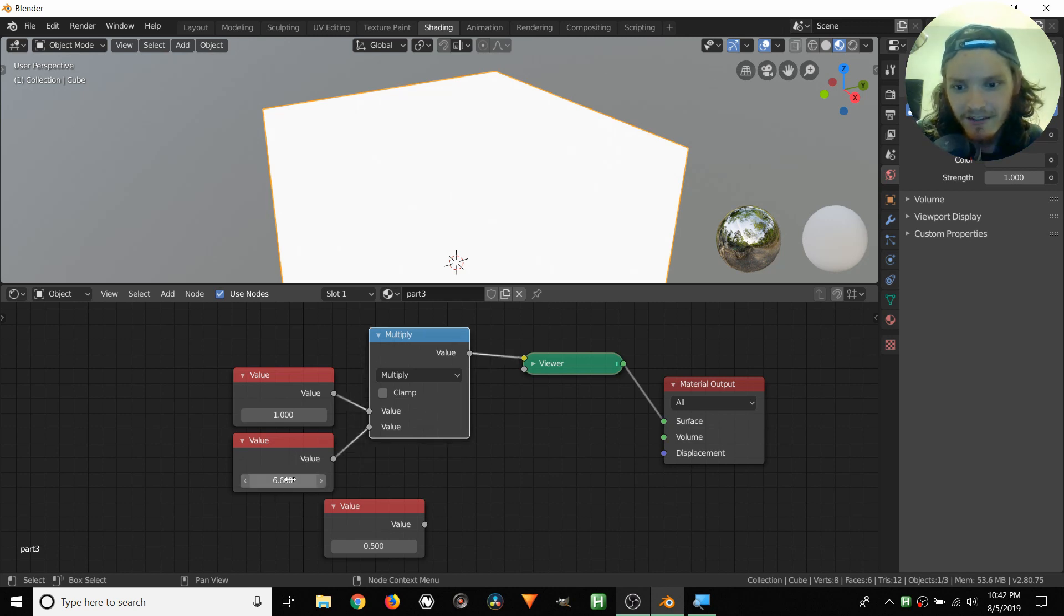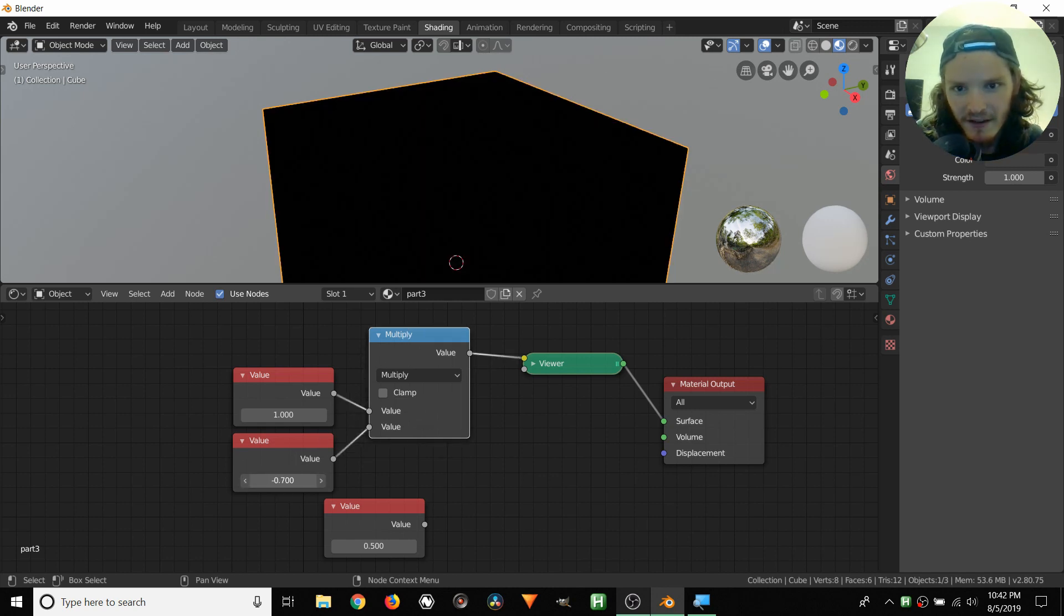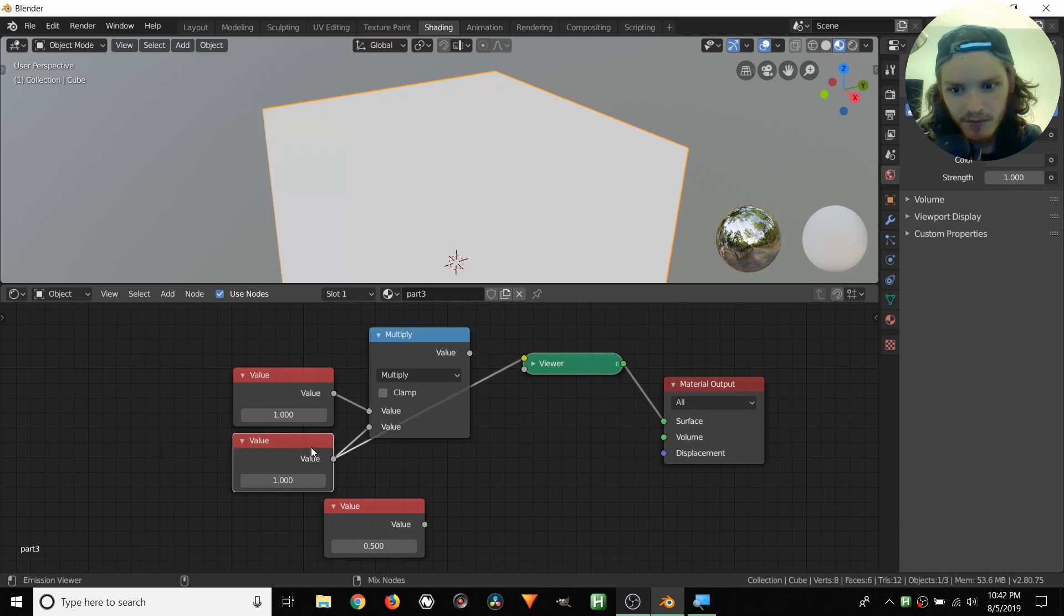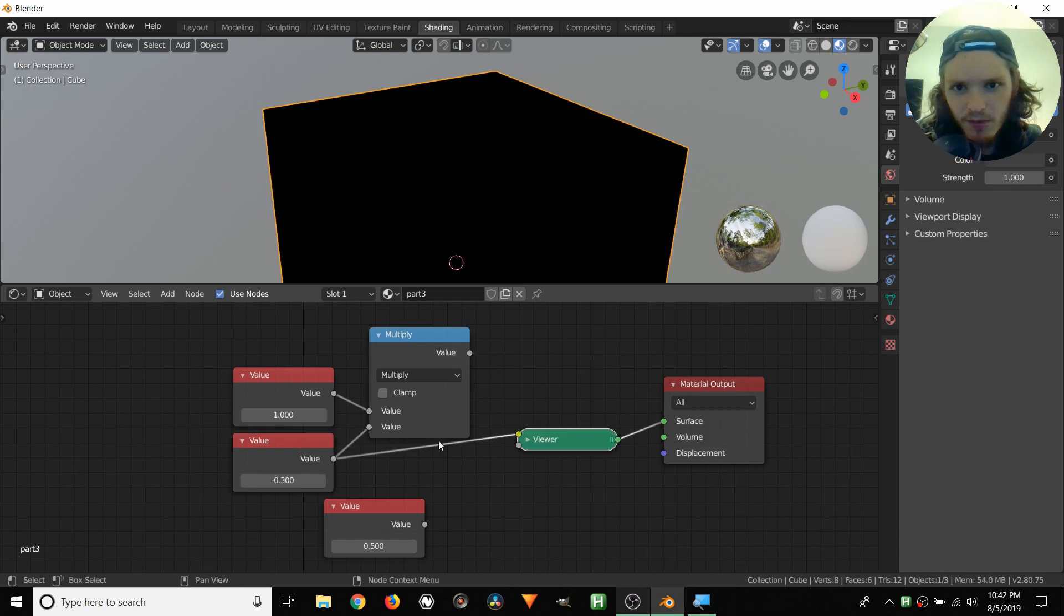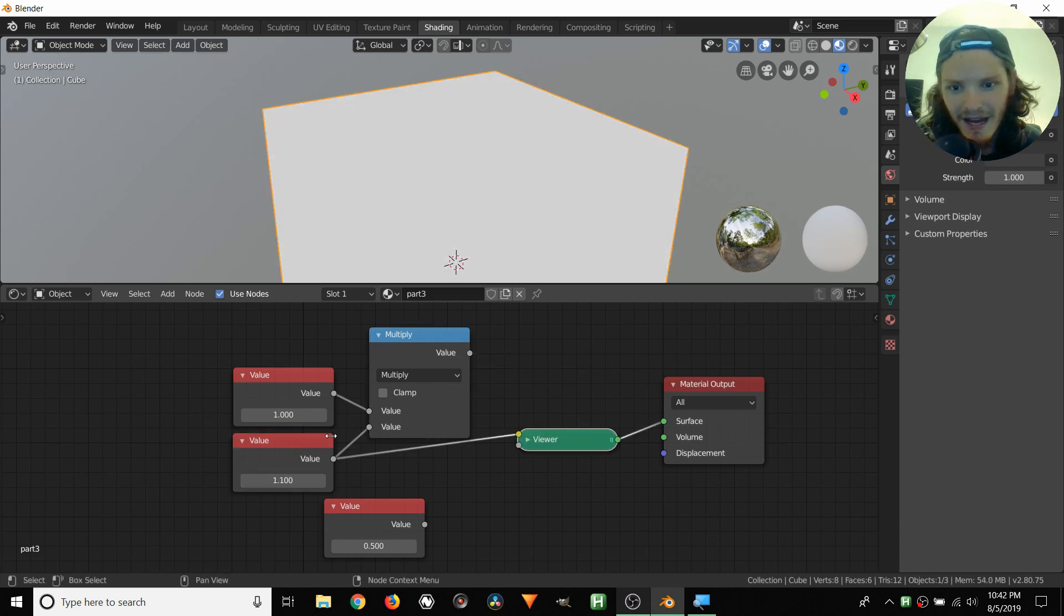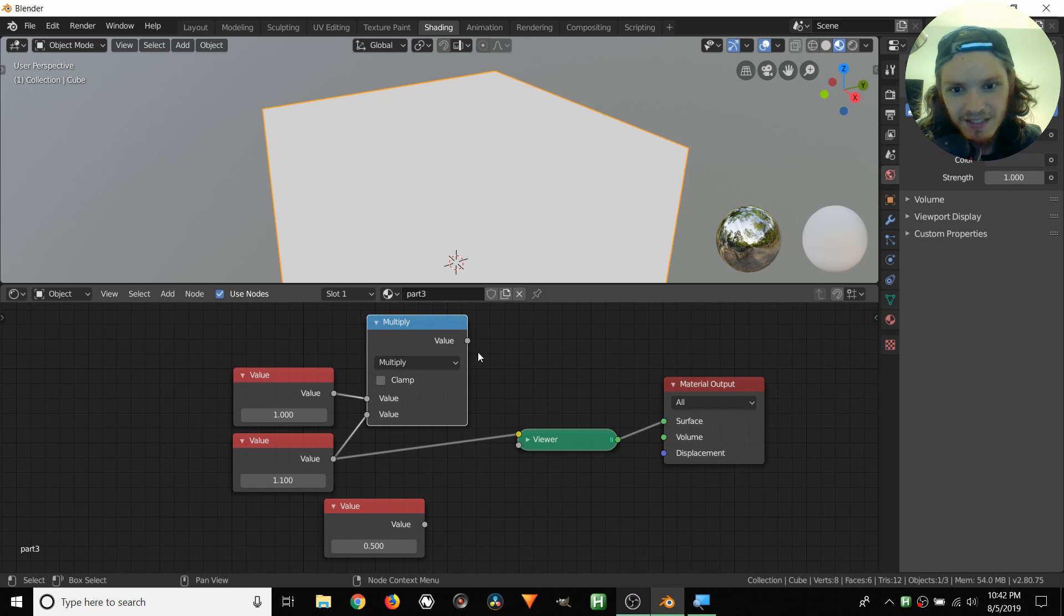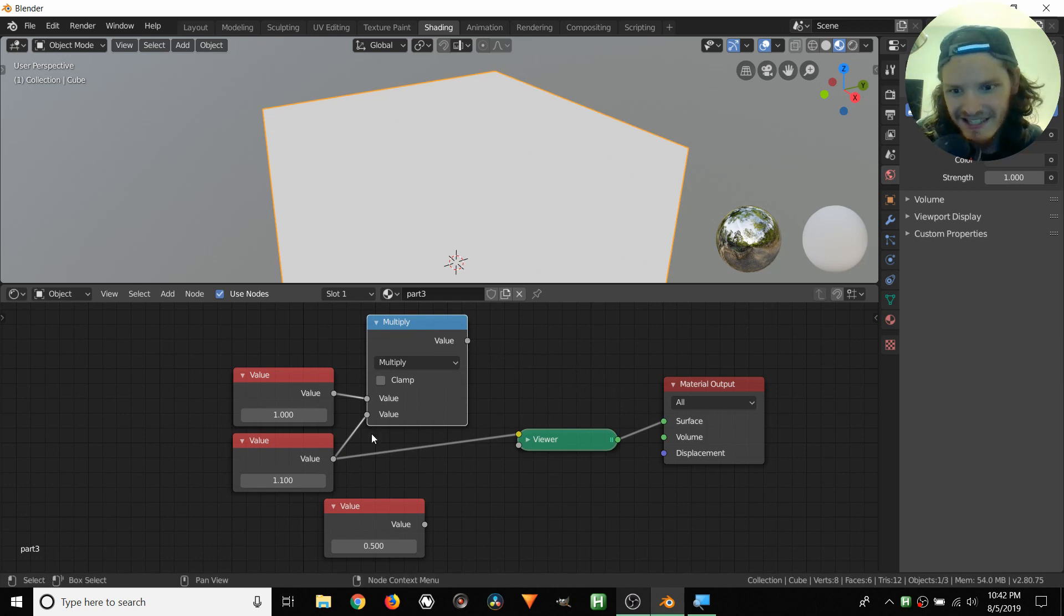So now we have the viewer going to here. It doesn't matter that we still have this multiply set up. It's not going to our surface, so we're not seeing it. So there you go. That's a bit of math.